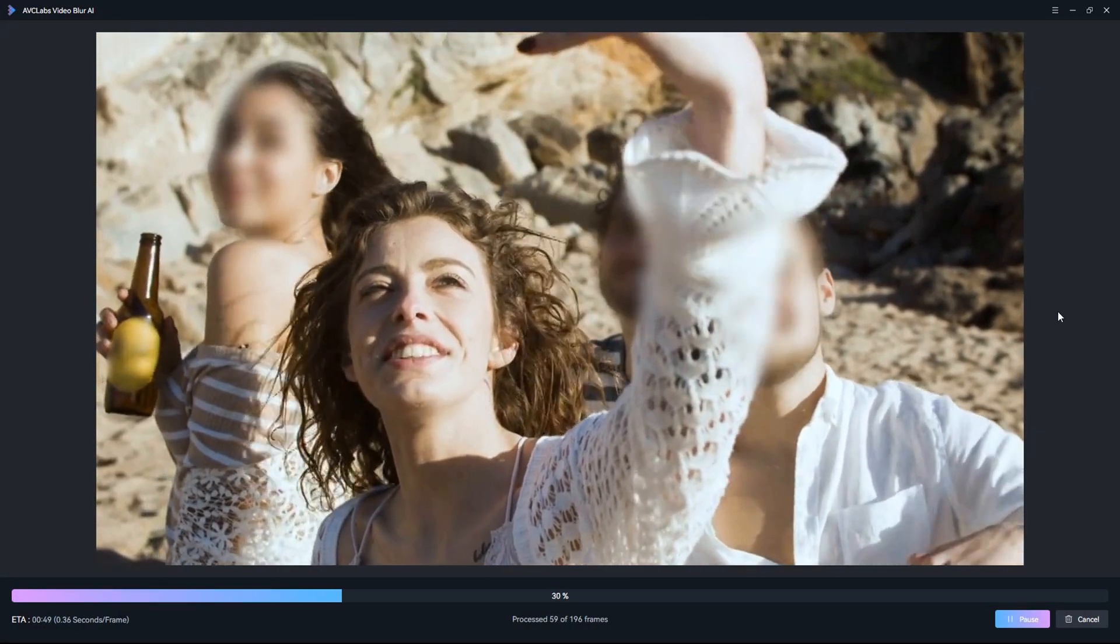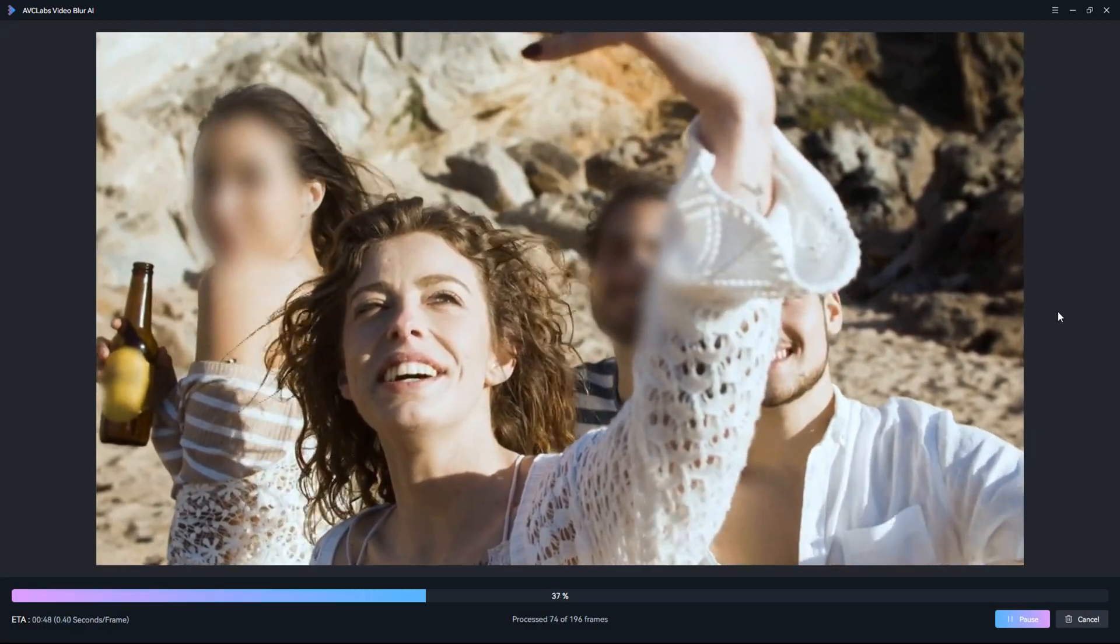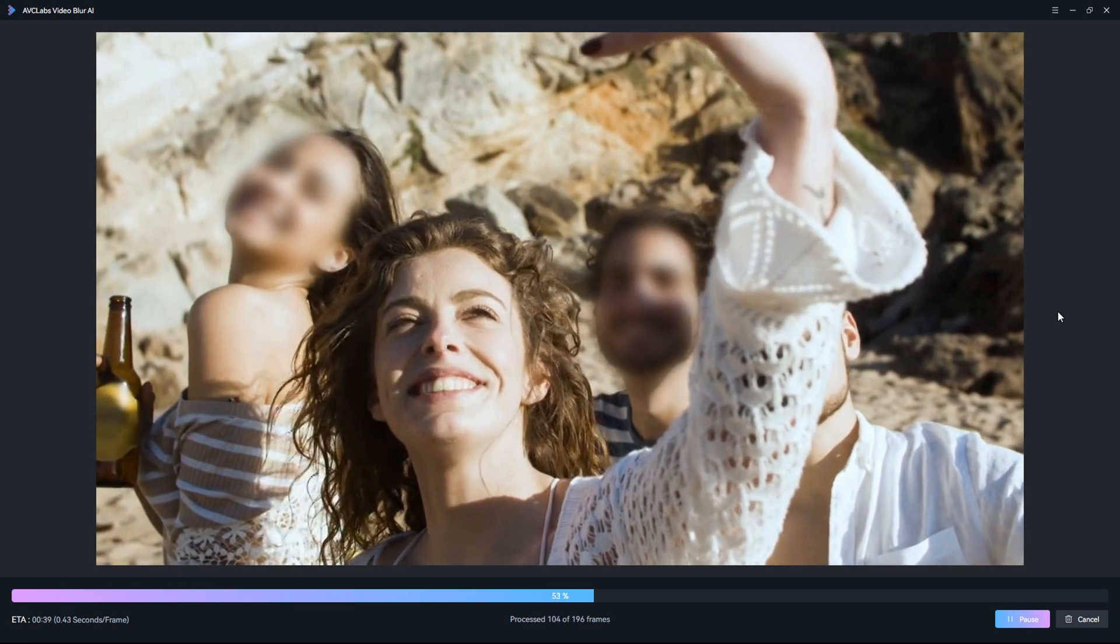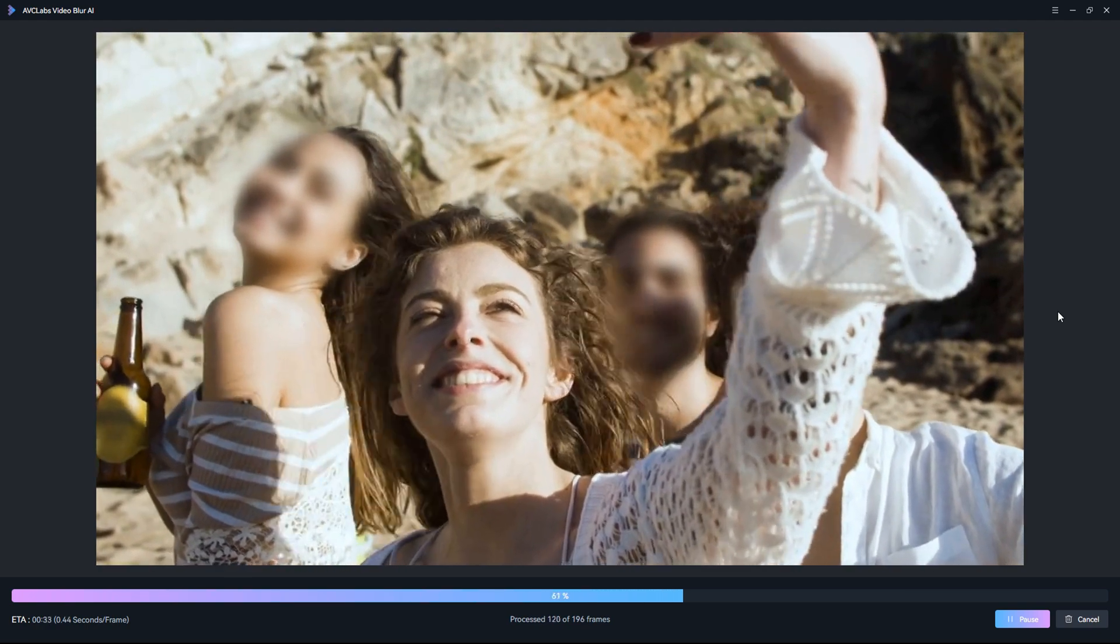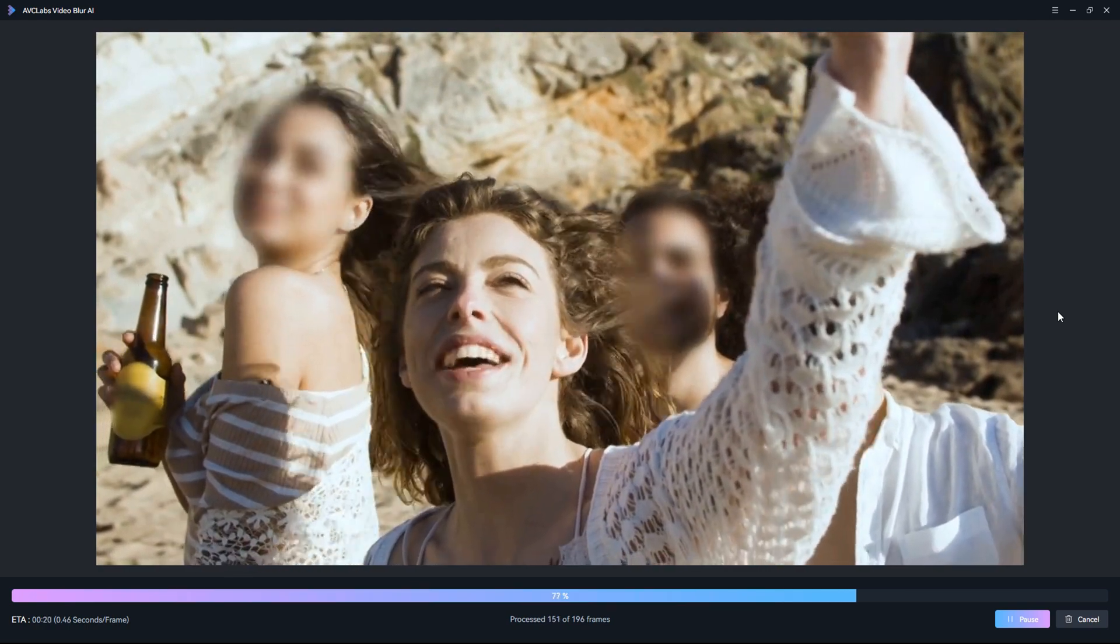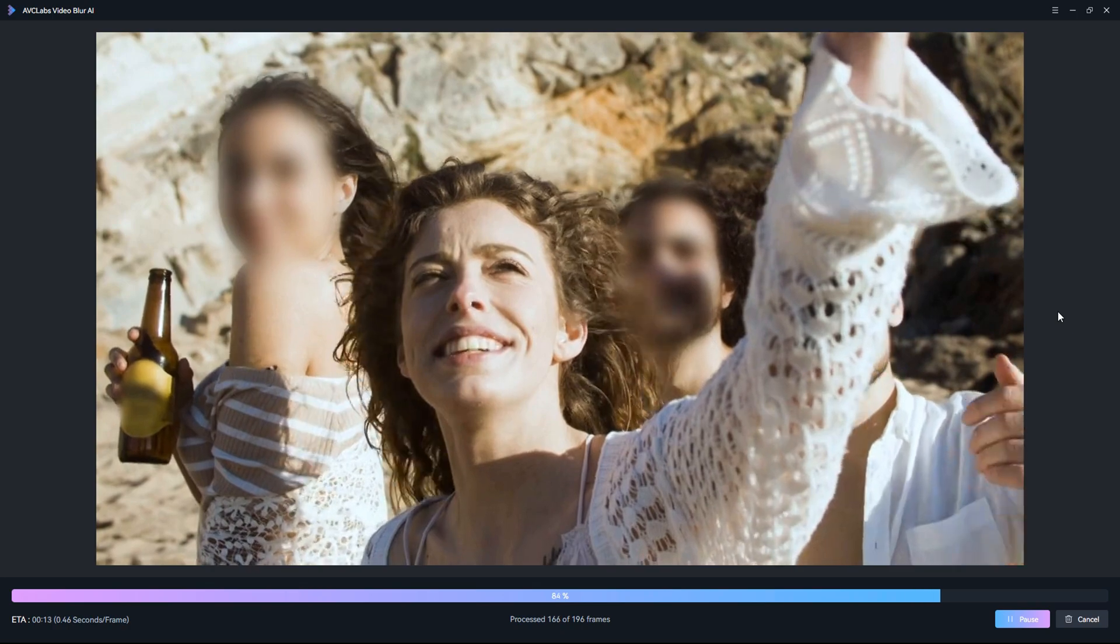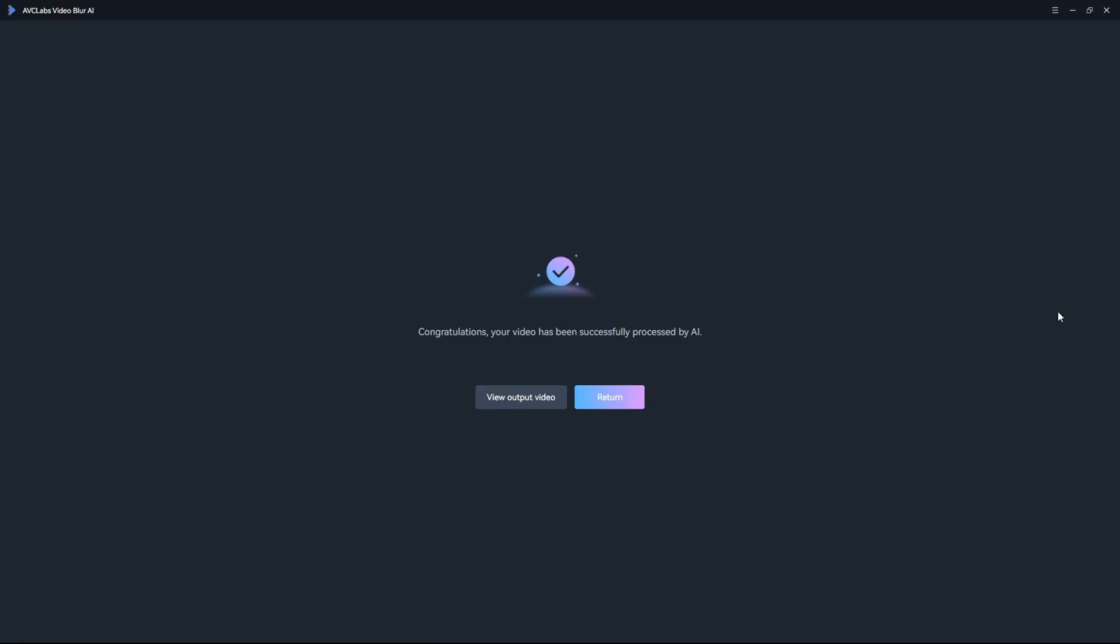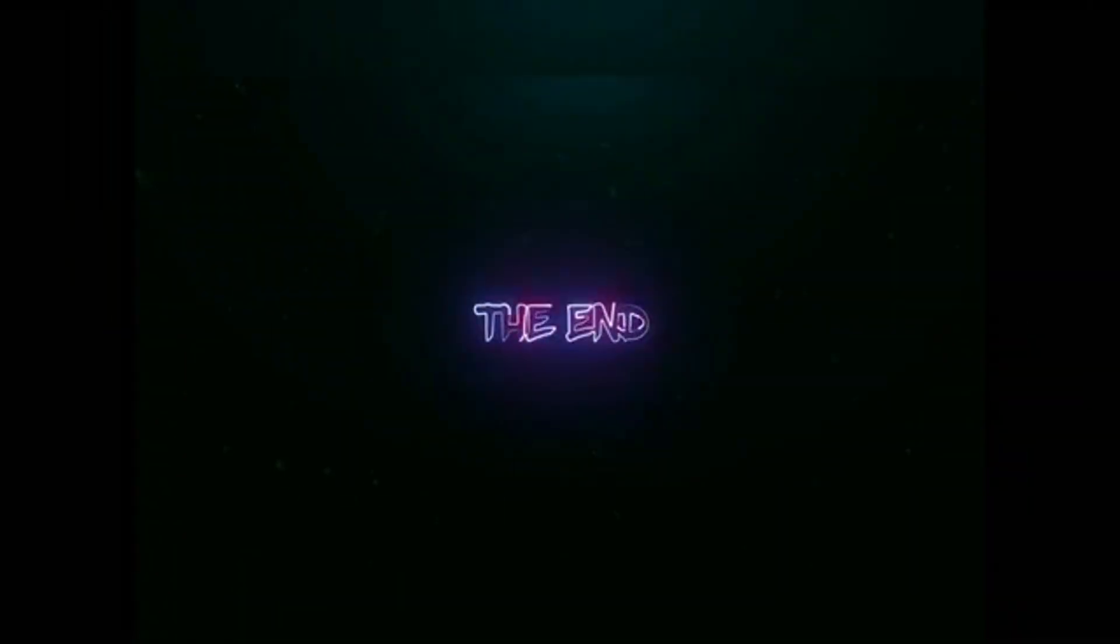That's all for the video. Now install the latest AVCLabs Video Blur AI and try its new mode for free.